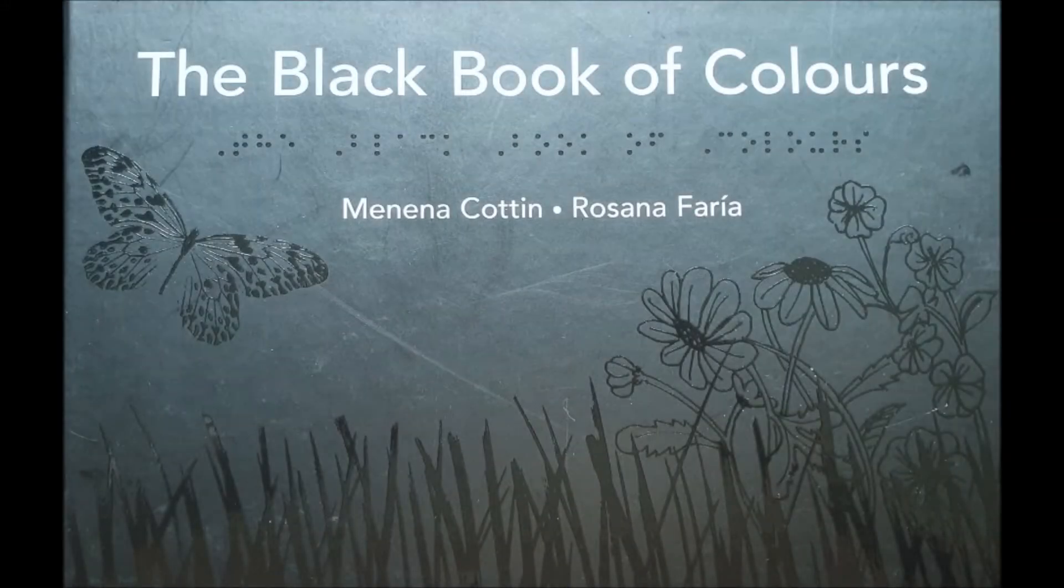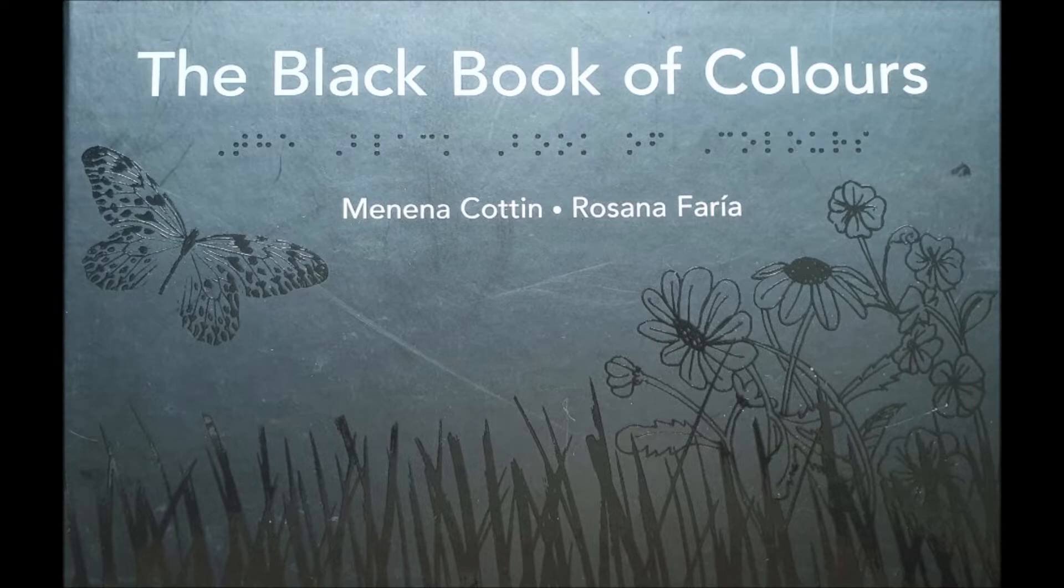The Black Book of Colors by Banana Cotton and Rosanna Faria.